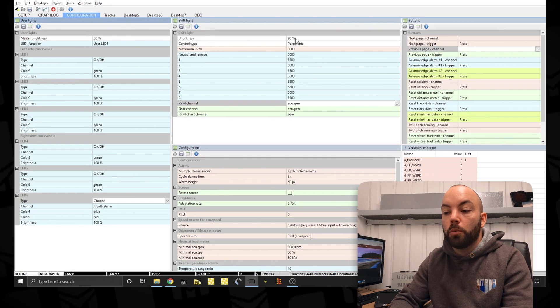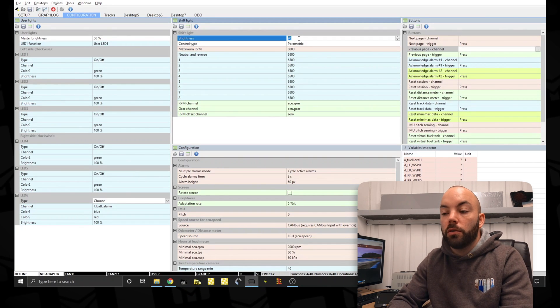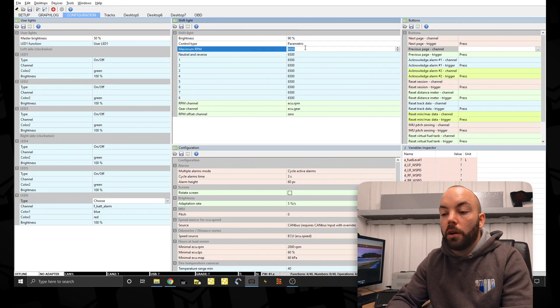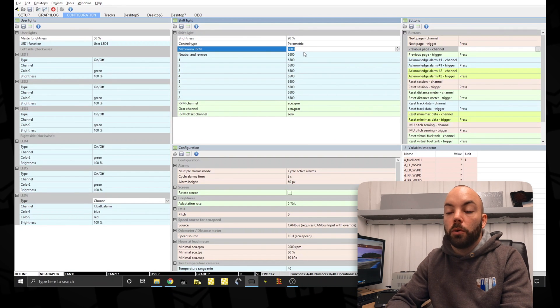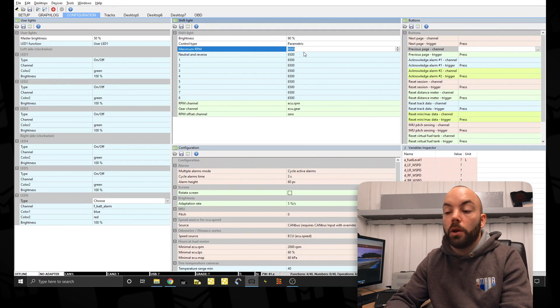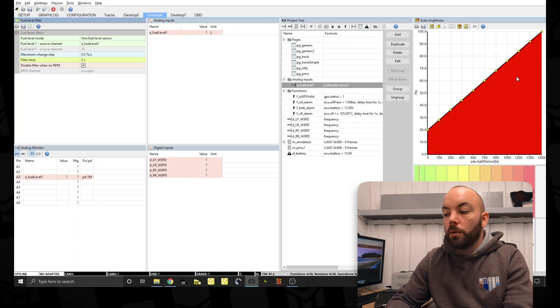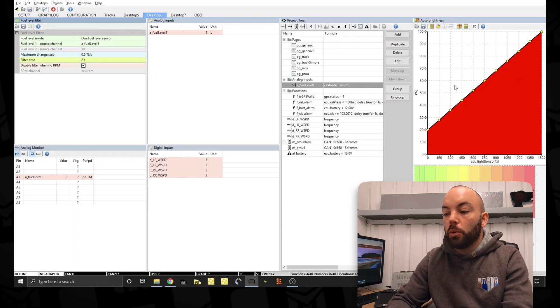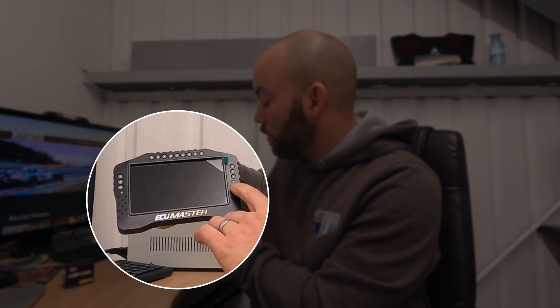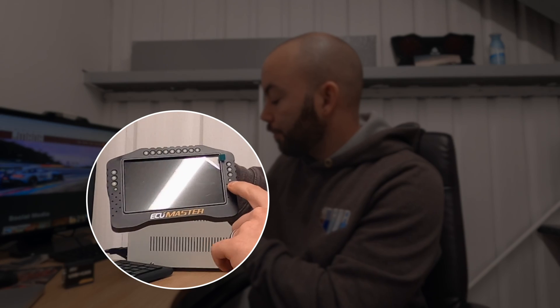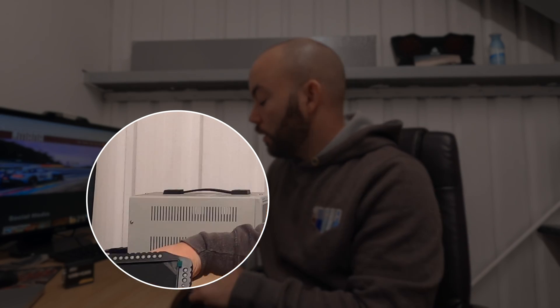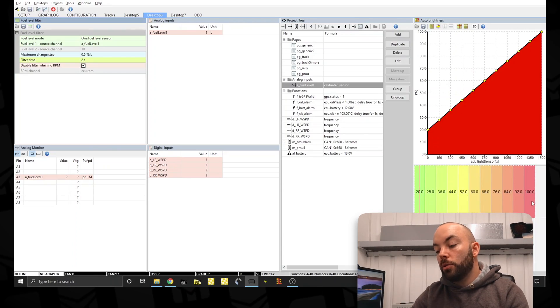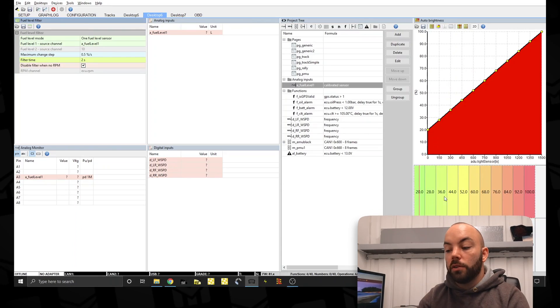And you can change the overall brightness of the shift lights depending on how bright they are. This does also change with the brightness here. So the dash has auto brightness. There's a sensor, a light sensor just here. This will scale the whole brightness of the dash and the shift lights and the warning lights on the sides. So this is the table to change that if you need to change it.